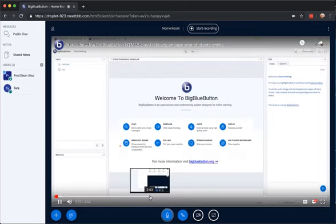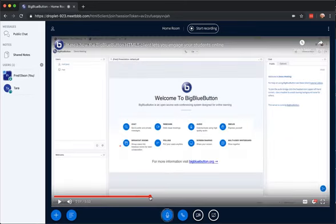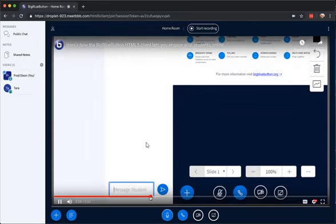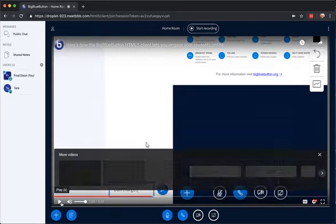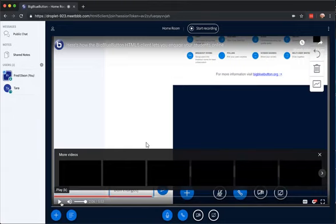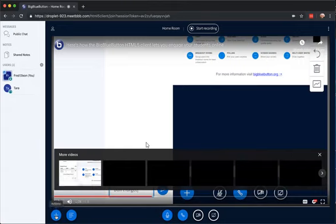You, as the instructor, can scrub ahead to the video. They'll all scrub ahead to the same point, start playing, and if you pause, they pause as well. It's a really easy way to share a video with your students.